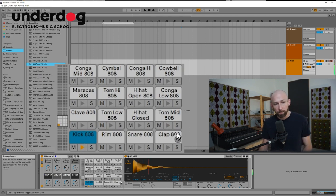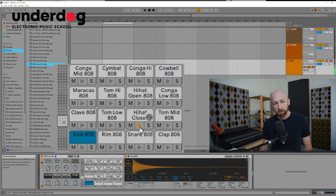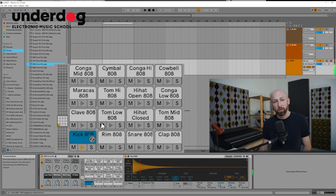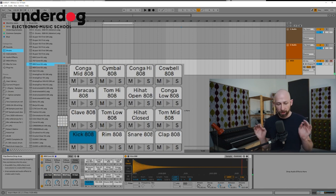But for now we're going to just focus on three main ones. The kick, the clap, and the hi-hat. These are the three elements that really make up the core of any house loop.